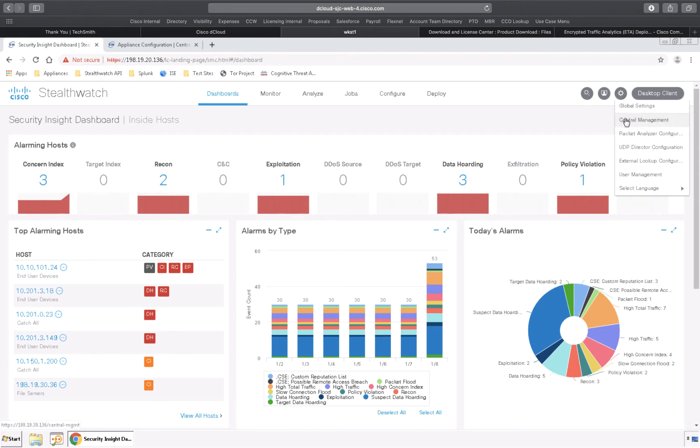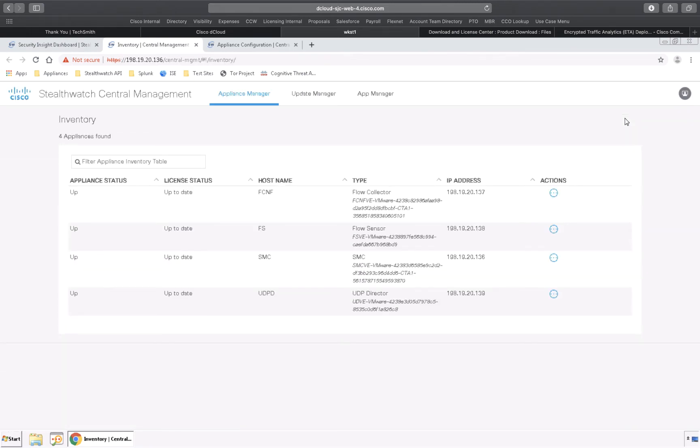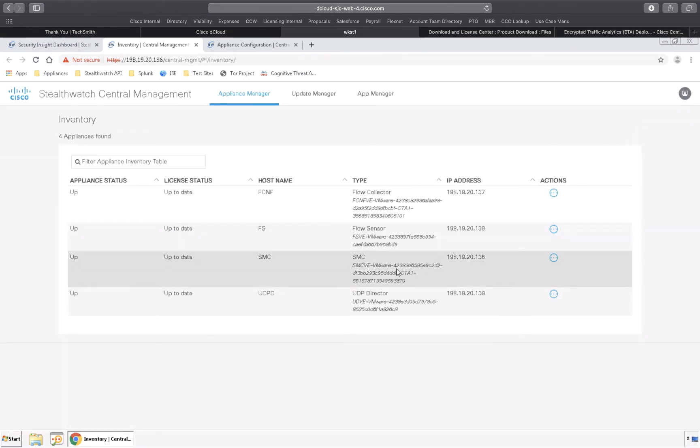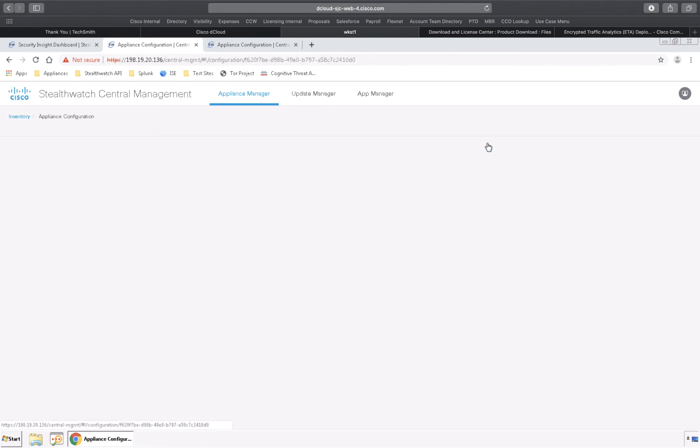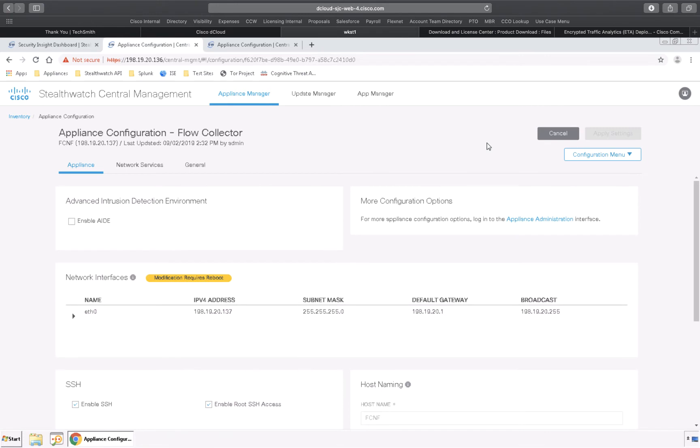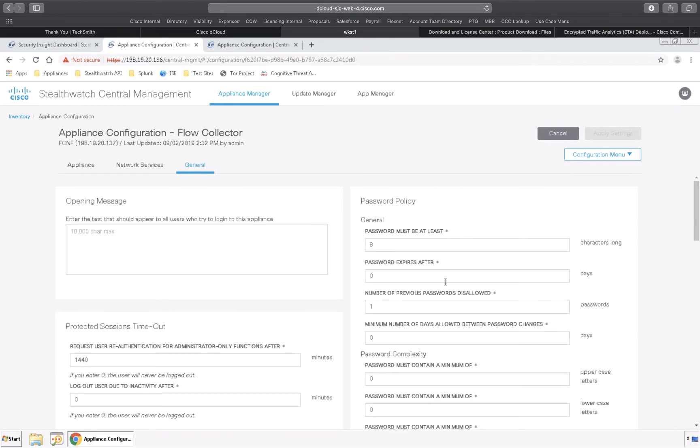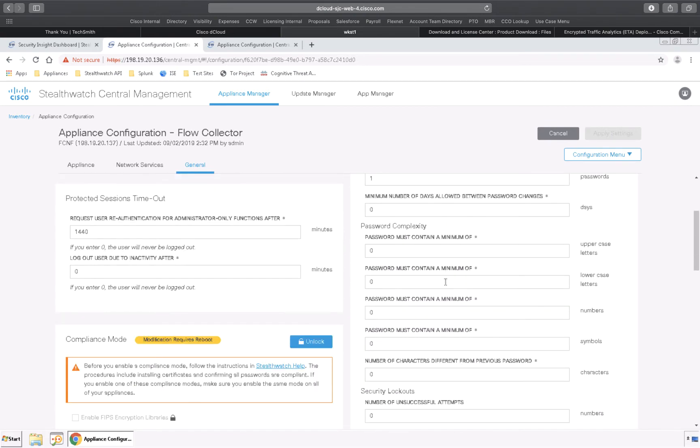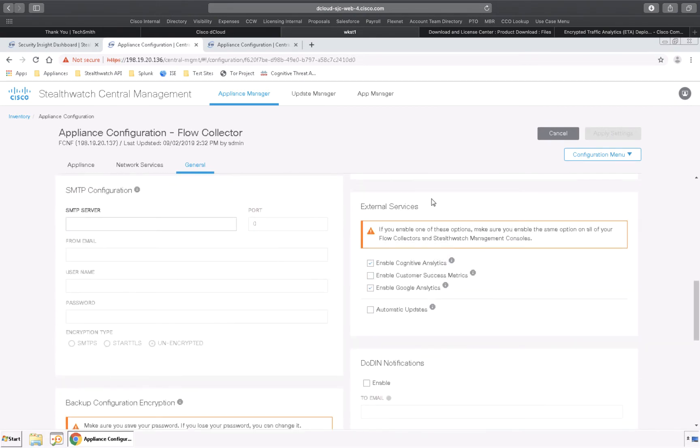clicking on central management and you're going to look at the flow collector and the SMC. Now go to the actions bubble, edit appliance configuration, and go to the general tab. Once we're there about halfway down the page we'll see external services and we need to enable cognitive analytics and automatic updates.